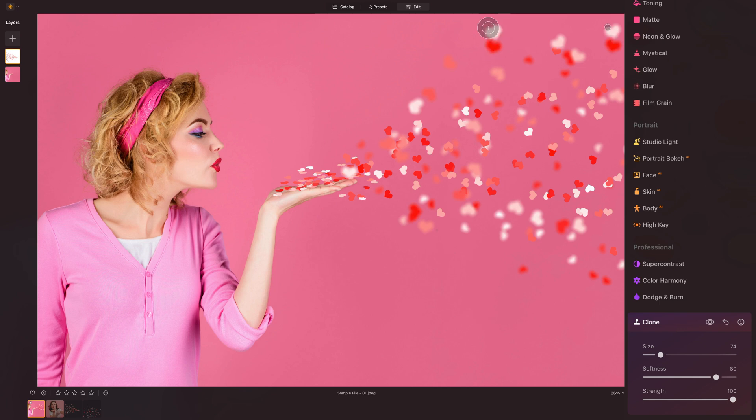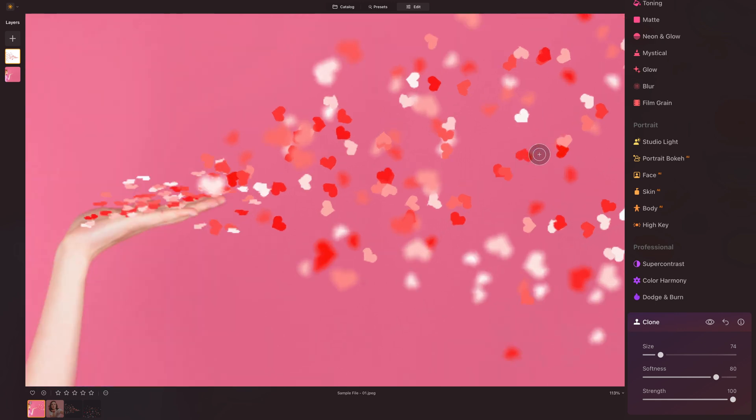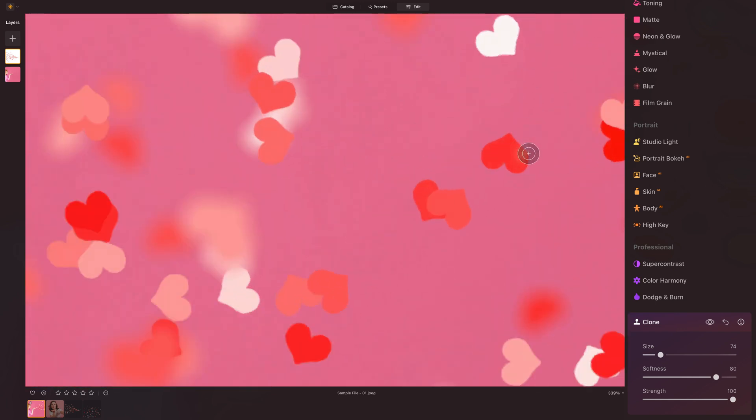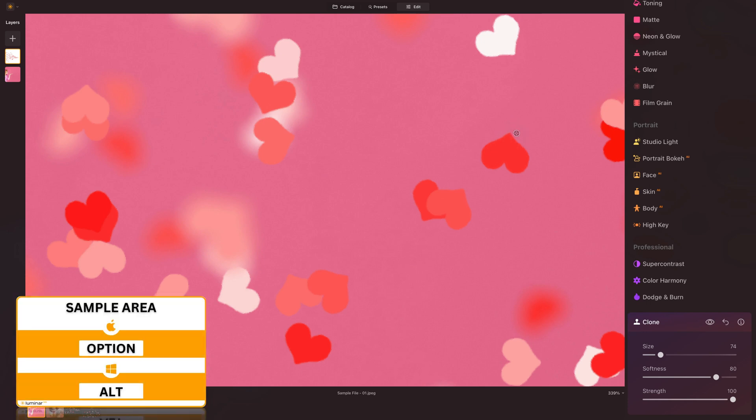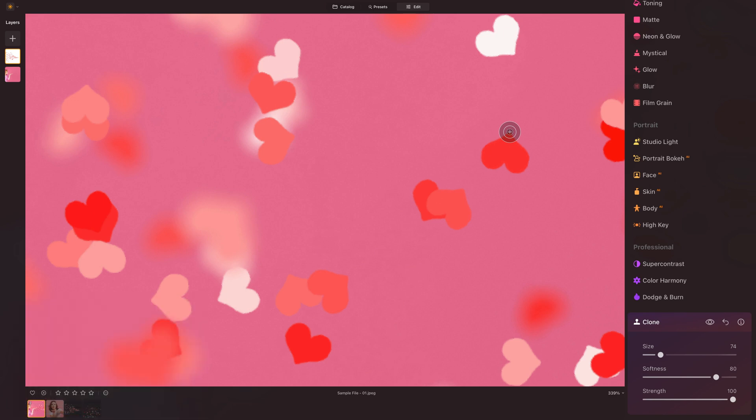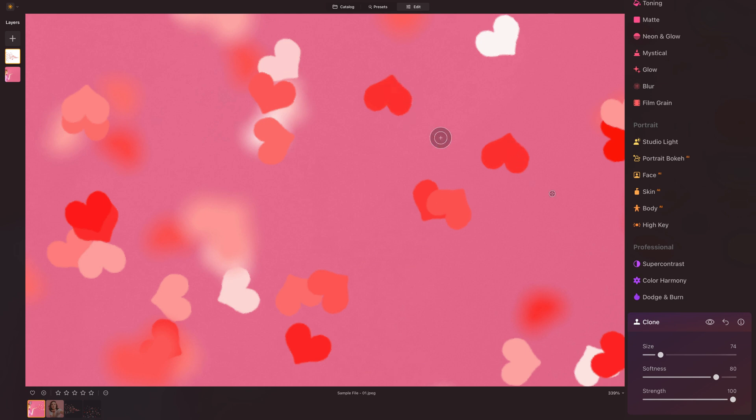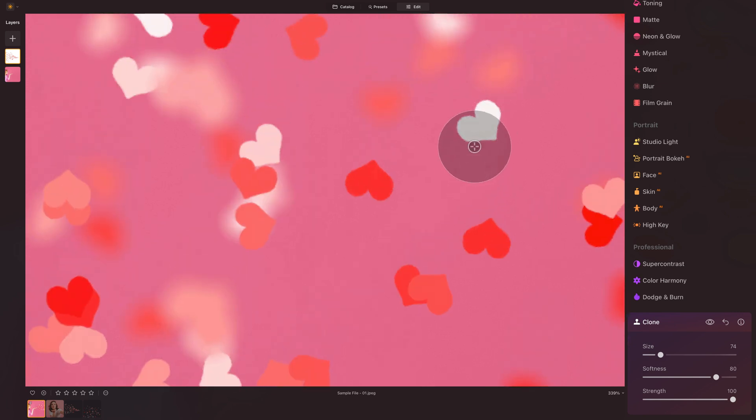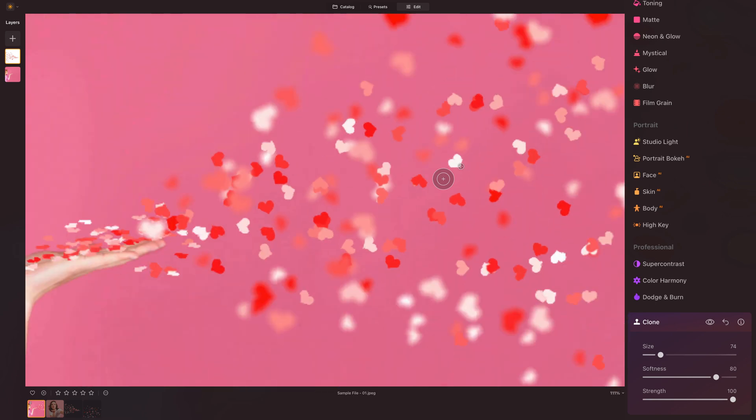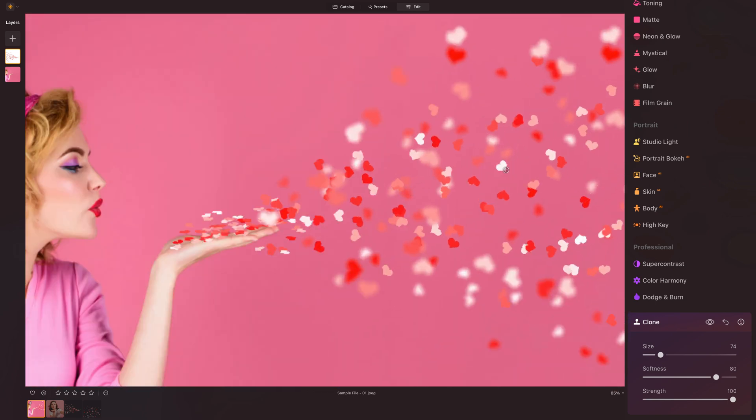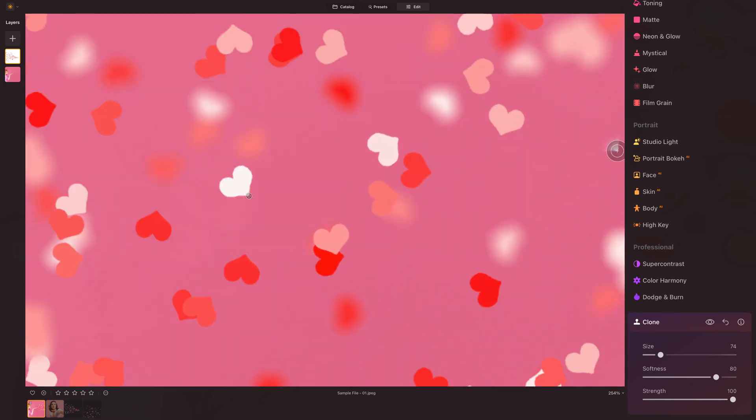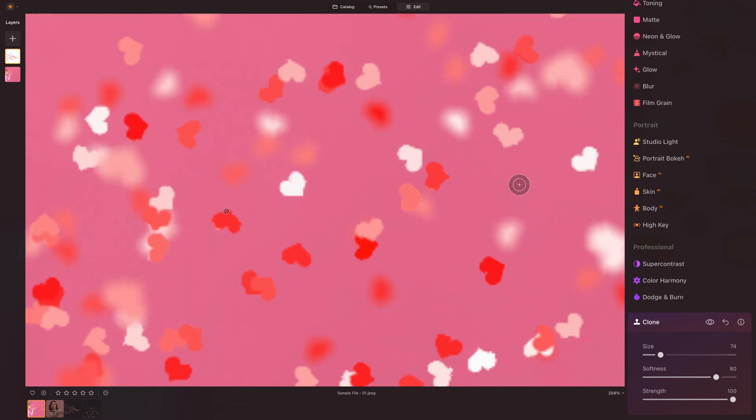If we would like to add different hearts to different locations, let's say that we zoom in. After that, we're going to hold Alt or Option on our keyboard to select different heart. And after that, again, we can very easily brush this heart here, for example. Or let's take the white one. So again, Alt, Option, select a different area. And let's see, let's kind of add it right here.